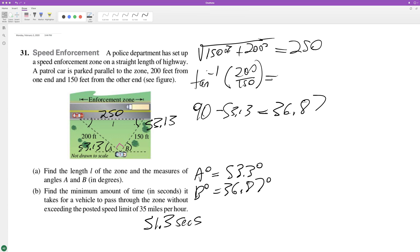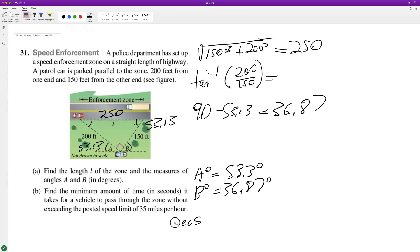Excuse me, that's not correct. 250 feet divided by that, sorry, that's how many feet it's going per second. It would take about 4.87 seconds.